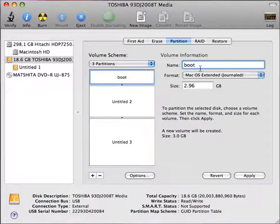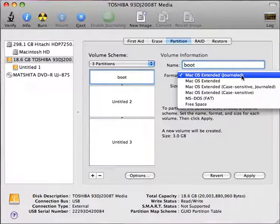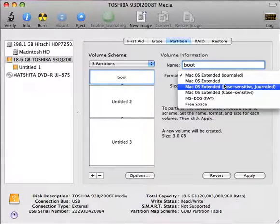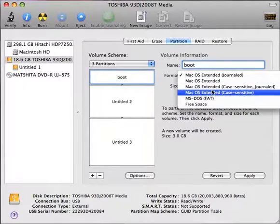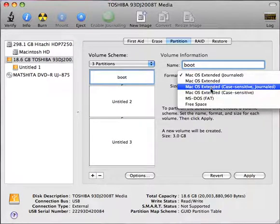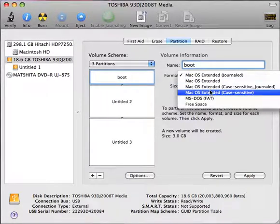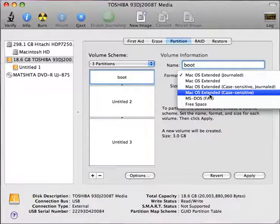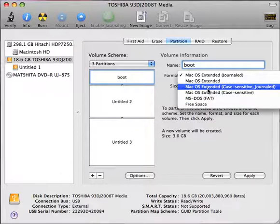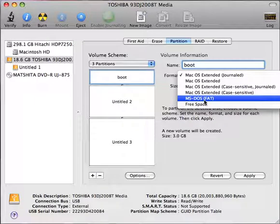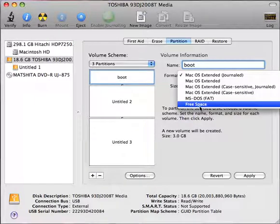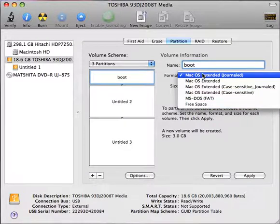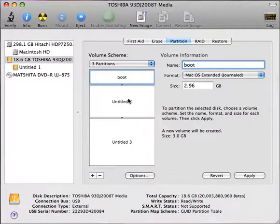So that's the importance of this. The other options I have for these are extended, which is not obviously protected by the journaling. And then there's a couple of other extended options here, which may apply to other versions of the macOS, depending upon what you're going to do. Then MS-DOS, if I've got it going onto a Windows machine. And I can even partition it out as free space. In this case, I'm going to go ahead and stick with the journaled.